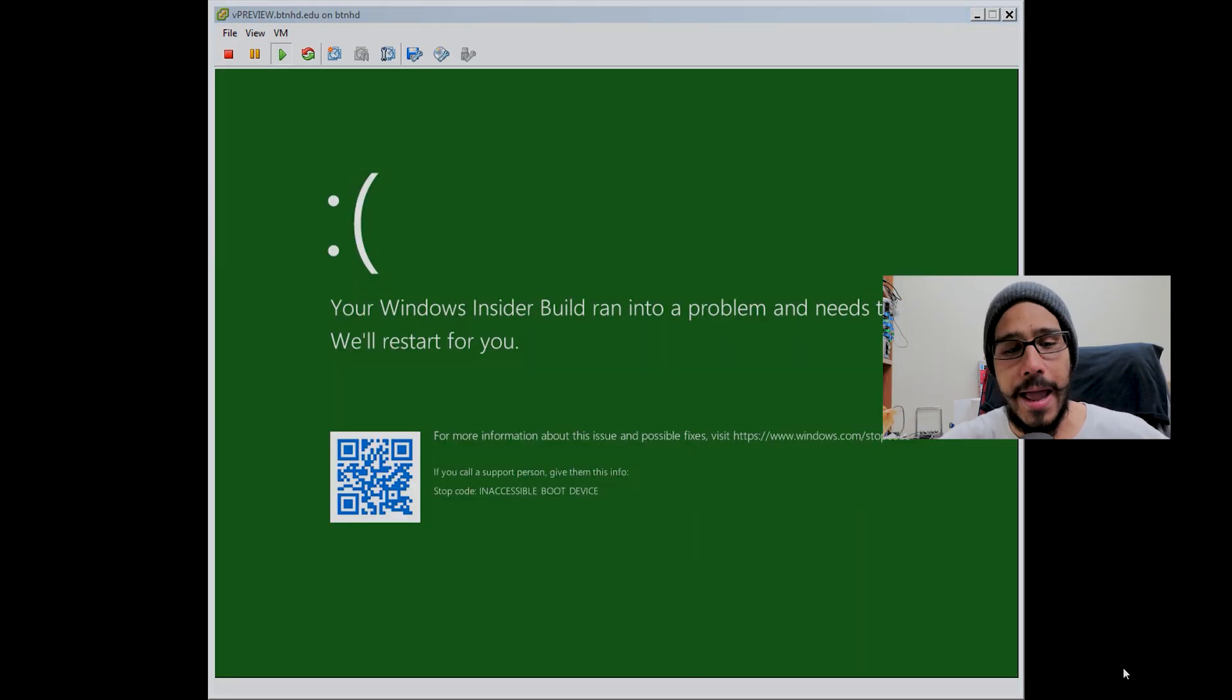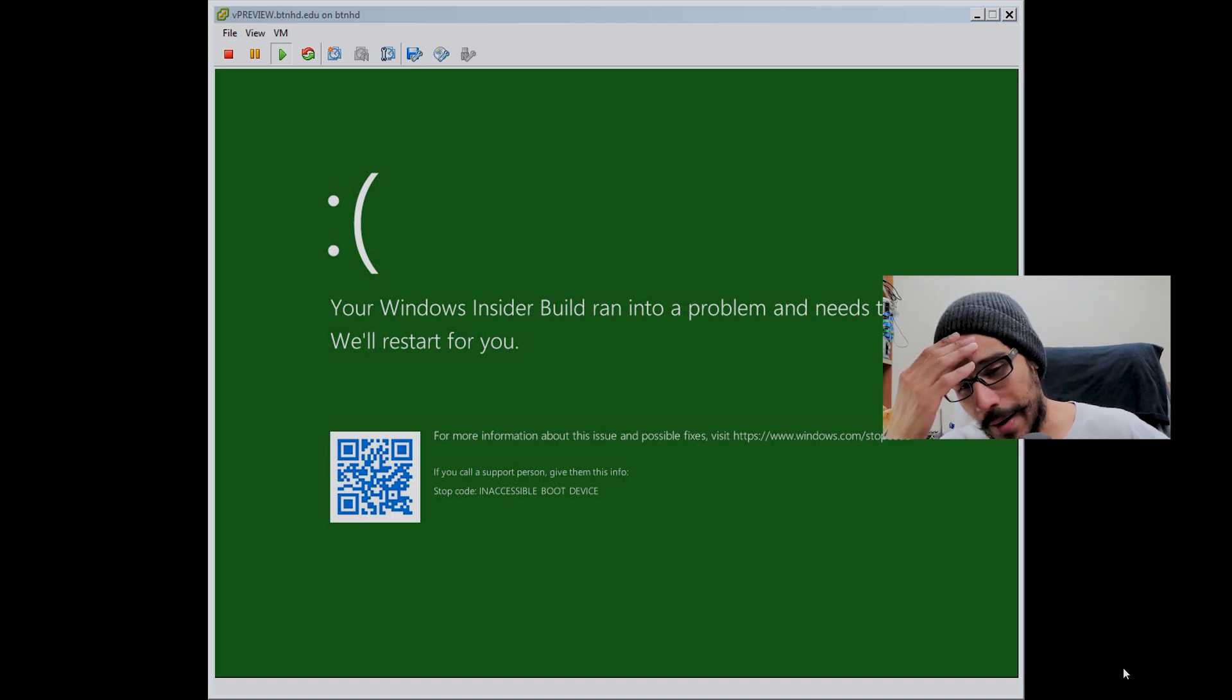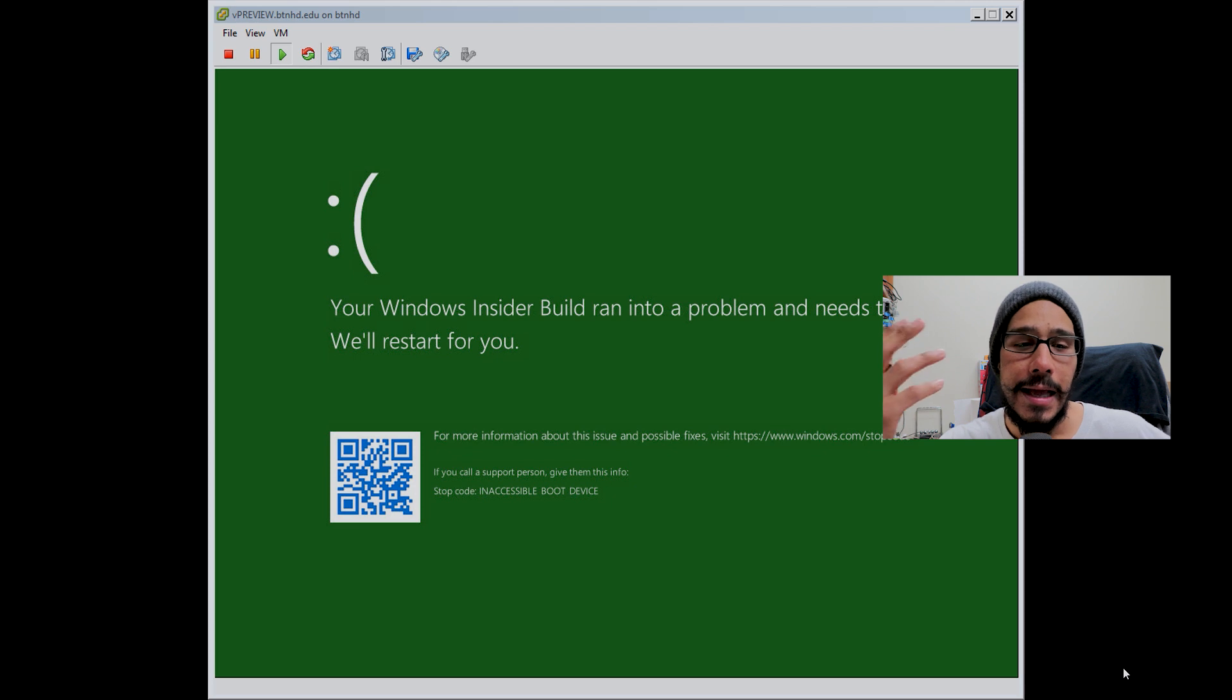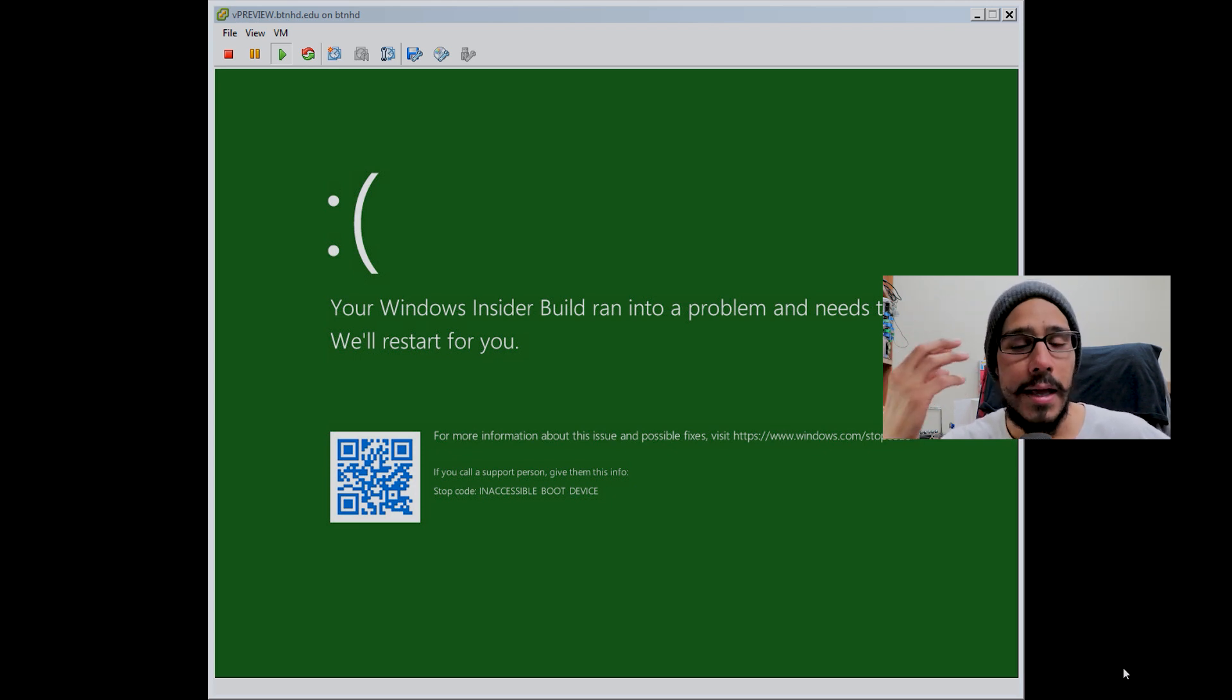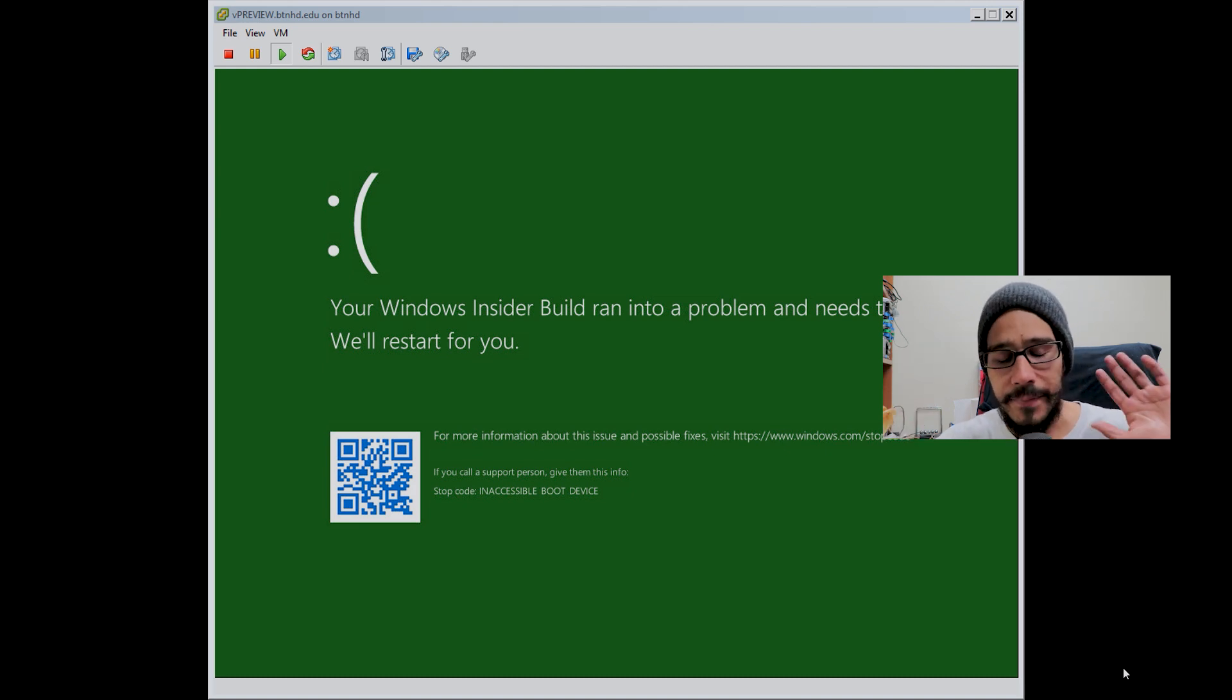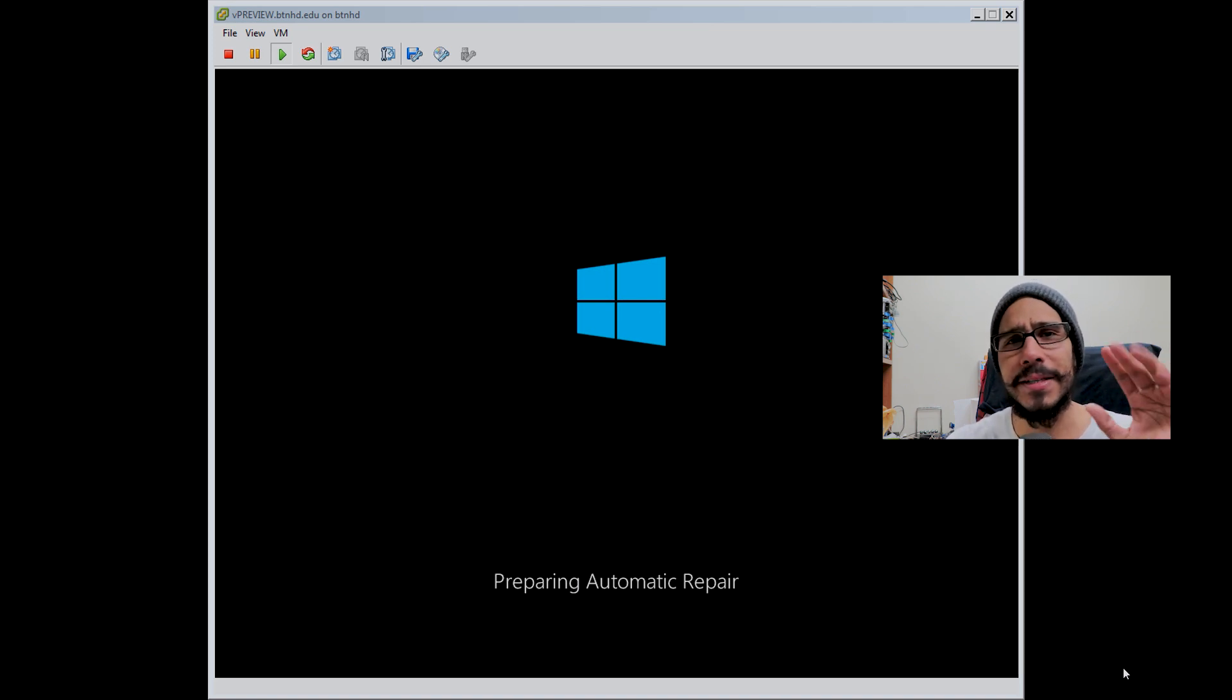I was like, all right, this is gonna work. And boom, I got this. I was like, holy crap, did I just corrupt my virtual machine, my insider preview virtual machine? I had this for so long and I messed it up. I was like, OK, if this is no problem, I'm gonna let it reboot. I just left it be, went to lunch.